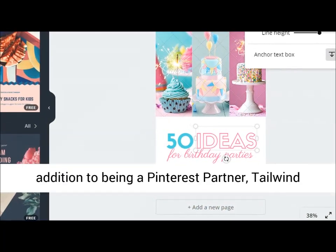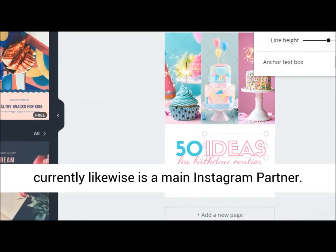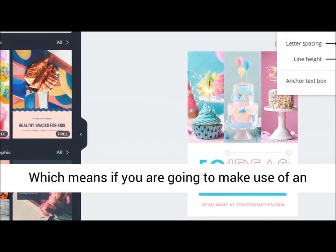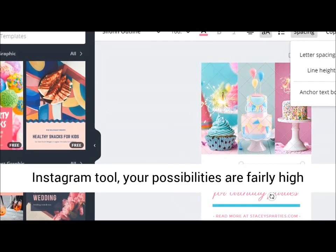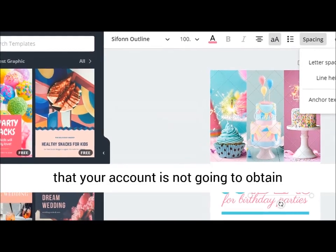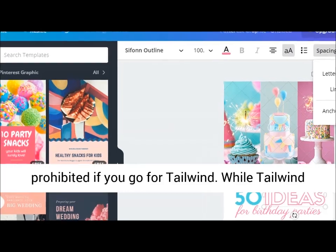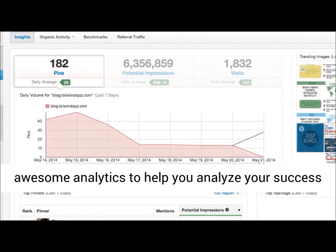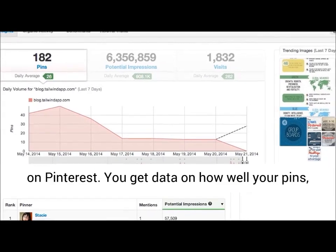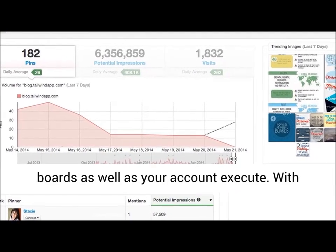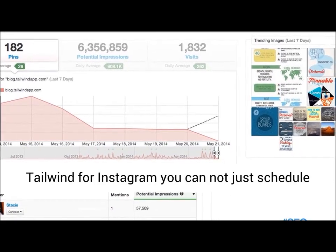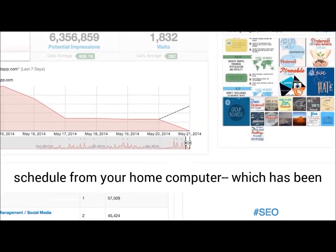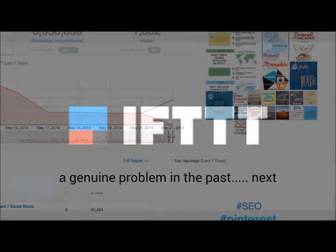In addition to being a Pinterest partner, Tailwind is also now an official Instagram partner. That means if you are going to use an Instagram tool, your chances are fairly high that your account is not going to get banned if you go with Tailwind. While Tailwind is not a tracking tool, they still offer great analytics to help you analyze your success on Pinterest — you get data on how well your pins, boards, and your account perform. With Tailwind for Instagram you can not only schedule posts, but also post and schedule from your desktop computer, which has been a real challenge in the past.